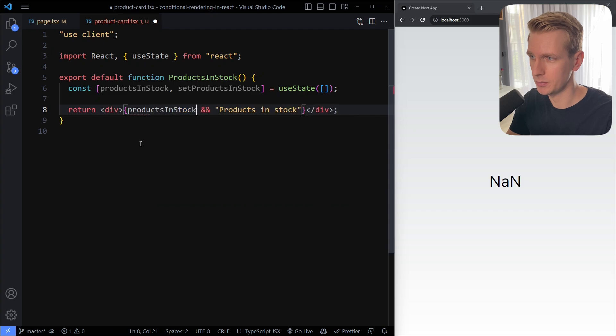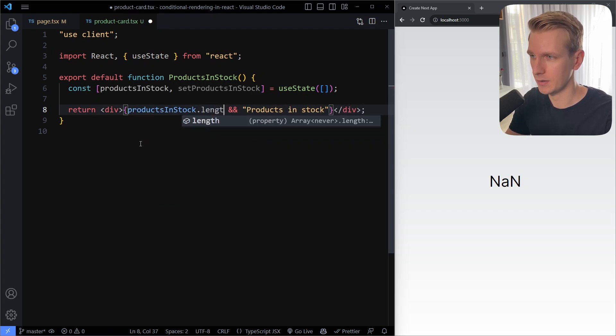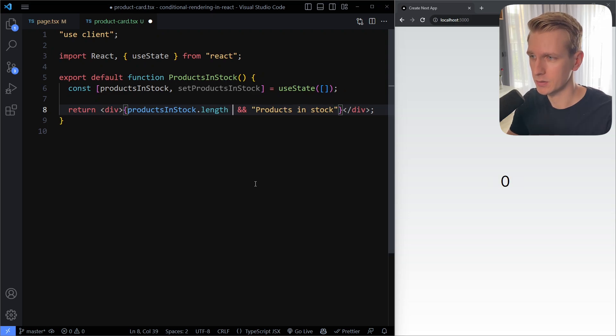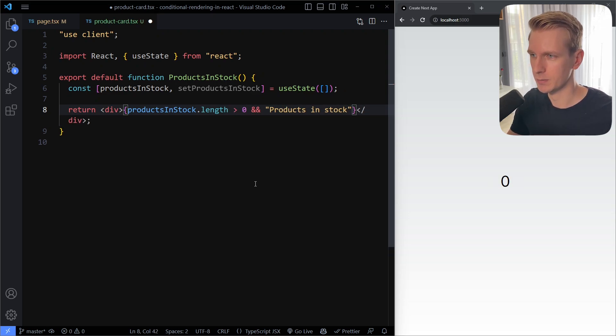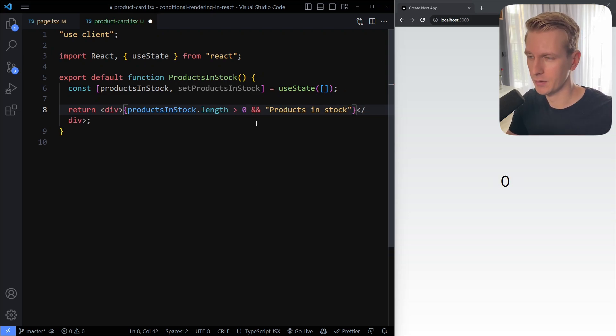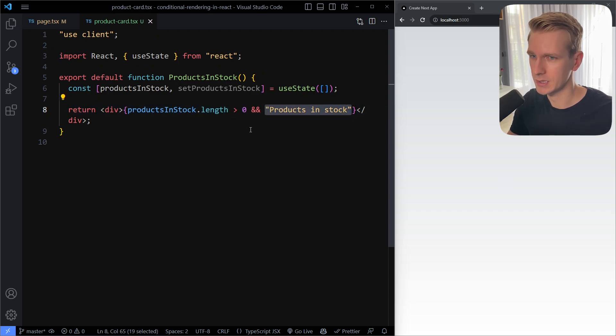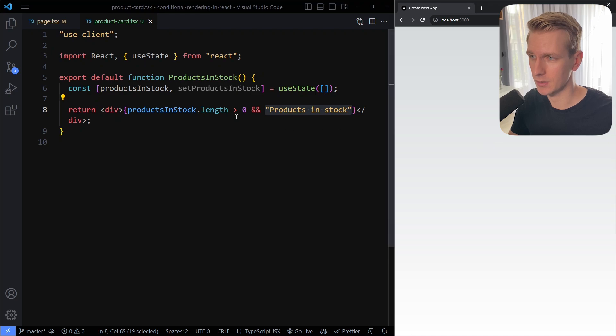When you use a variable that could be zero, for example products in stock length - it's an array we're taking the length - well it could be zero, the array could be empty. So to solve this you can make it more explicit. You can say if it's greater than zero we want to output this, otherwise not anything. So if I save here, in this case indeed it's empty so we shouldn't see anything and indeed we don't see anything.